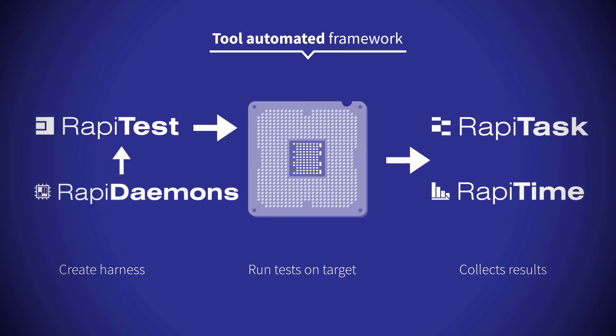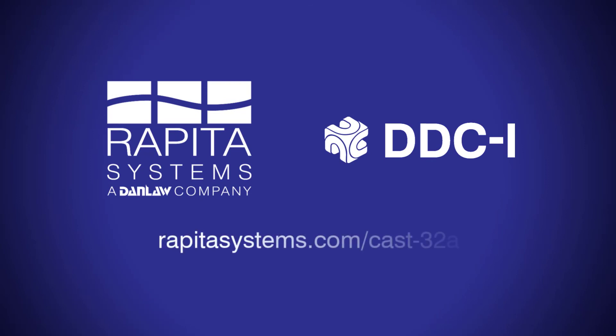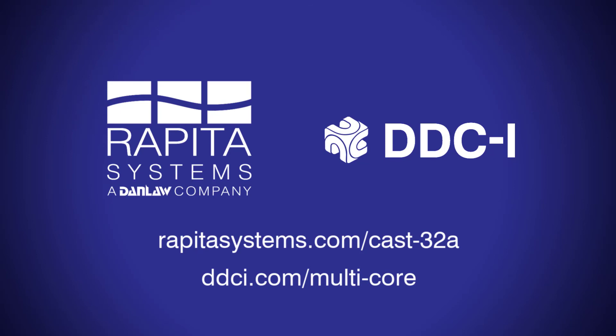If you would like to learn more about how Rapida Systems and our ecosystem partners can help you build and verify your FACE platform, please use the contact options here.